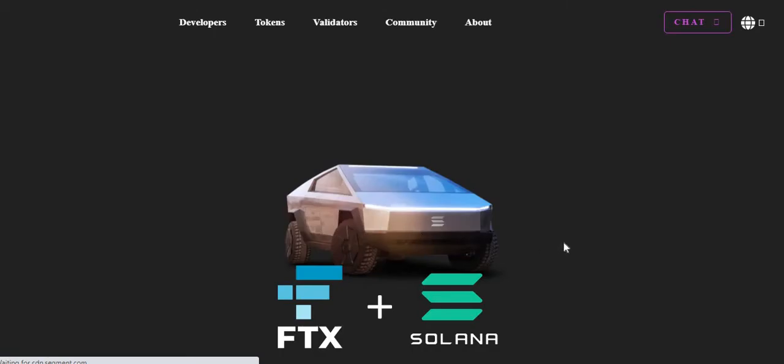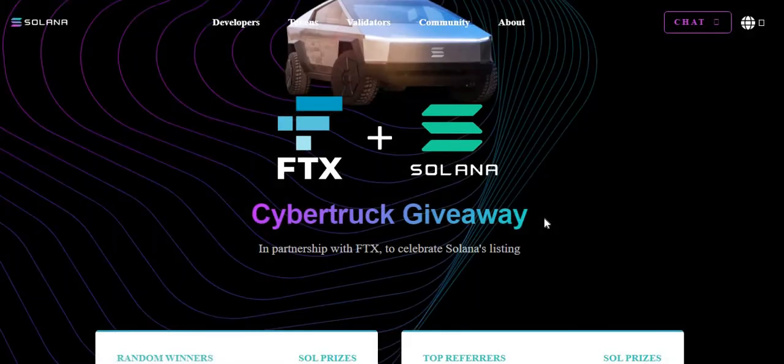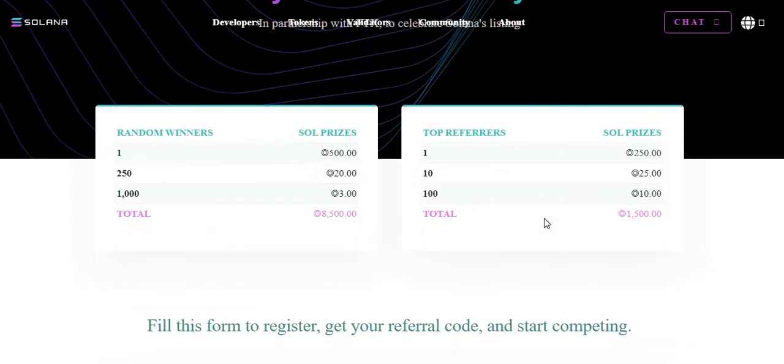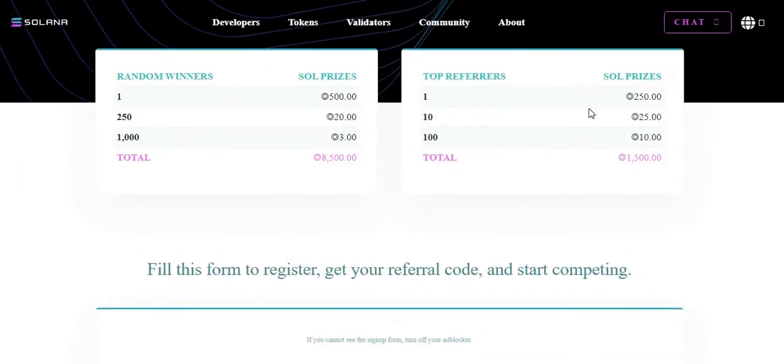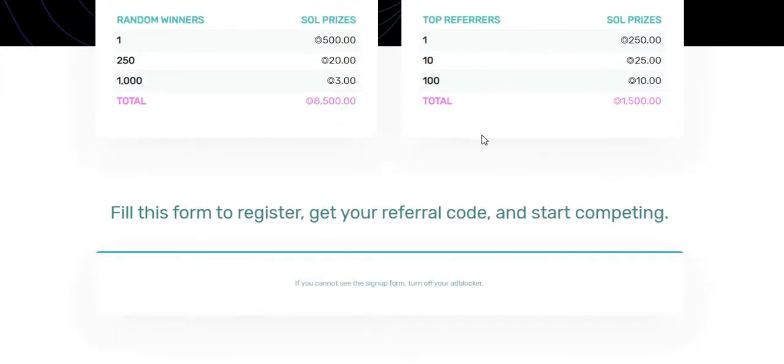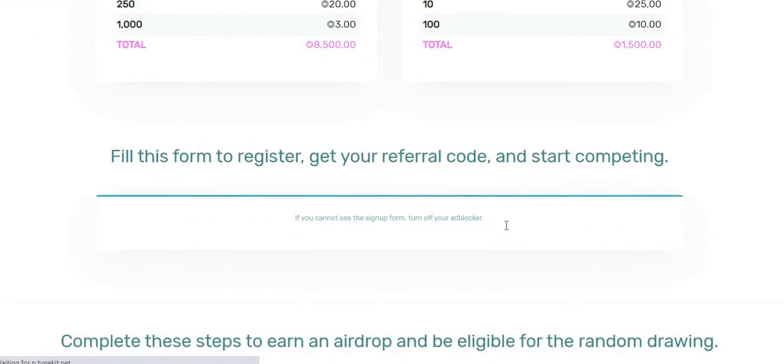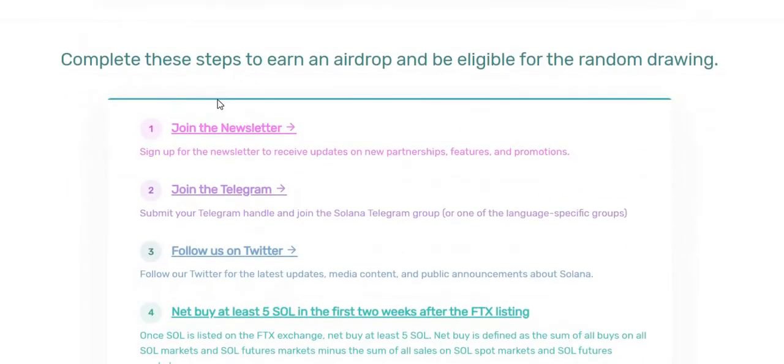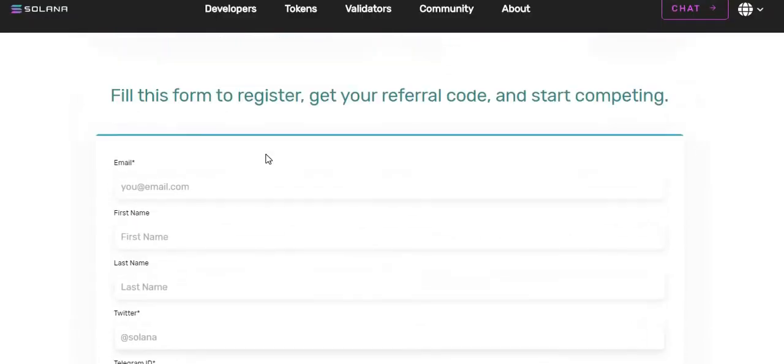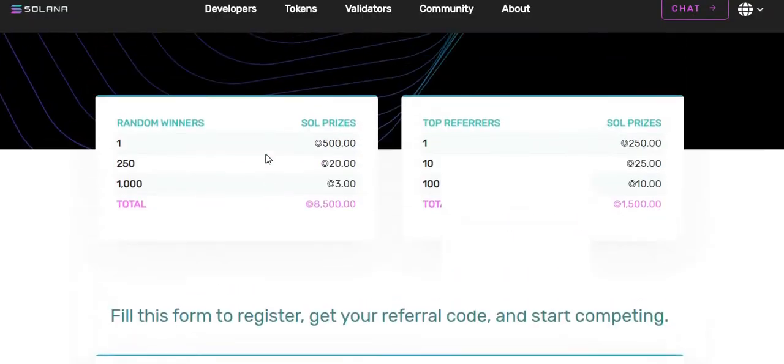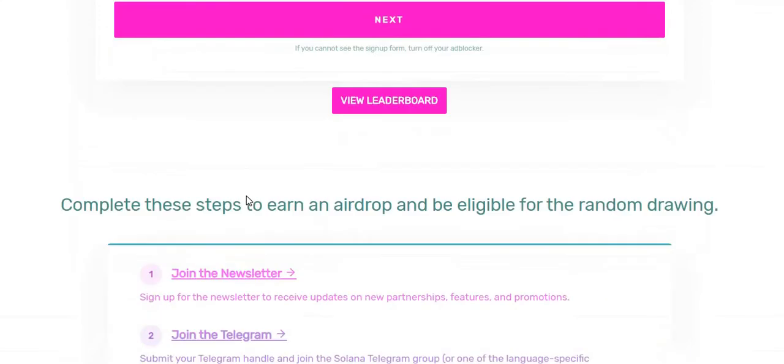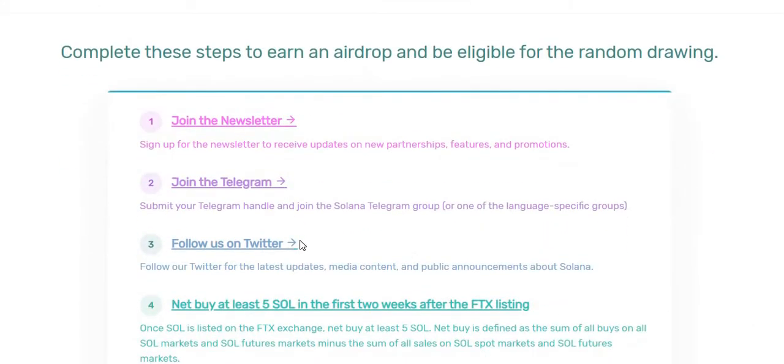Click on the tasks. Please scroll down a little bit. This is all about the random winners and top referrers, what you're going to get as a winning prize. Fill the form to register and get your referral code and start competing. You need to give all your details here to complete this airdrop. First, we will complete the steps.